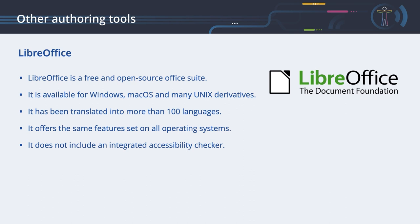Unfortunately, the program does not include an accessibility checker. Please refer to the chapter Testing PDFs to learn how to test PDFs created with LibreOffice for accessibility. We will now show the necessary steps to create an accessible PDF using LibreOffice. If you compare this chapter with the one for creating accessible PDFs with Word, you will notice a lot of similarities.